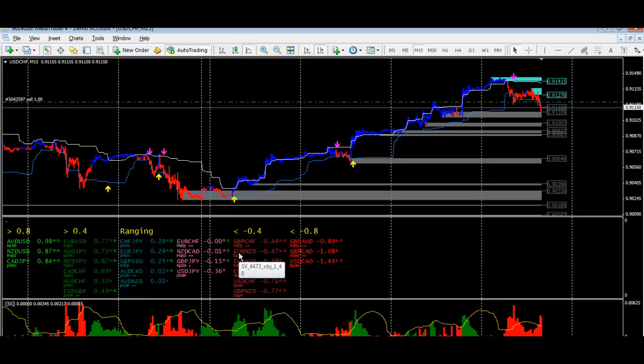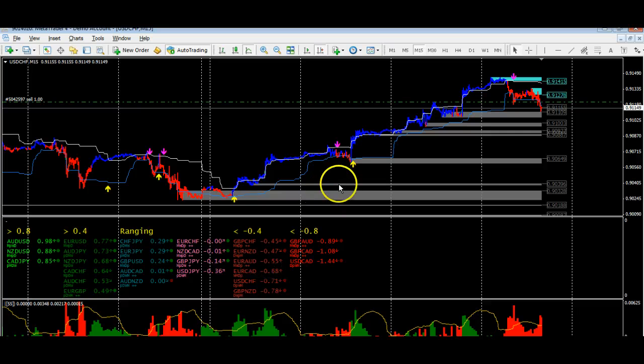Hi there, Steven Nefger. I'm just going to show you the one methodology that I use that's very effective in trading Forex markets.